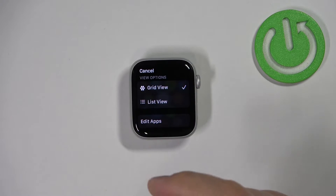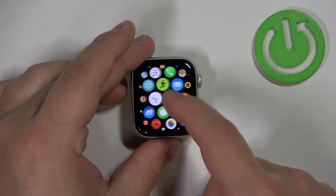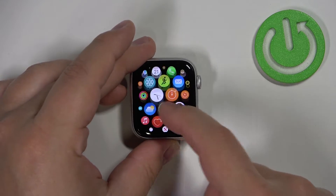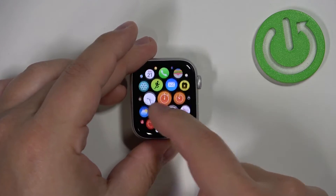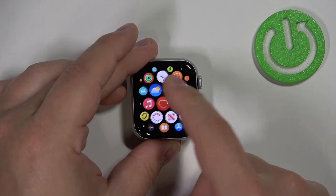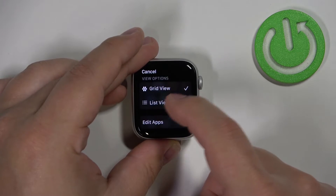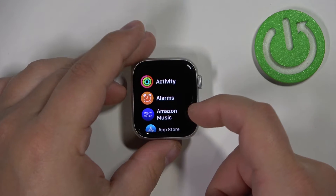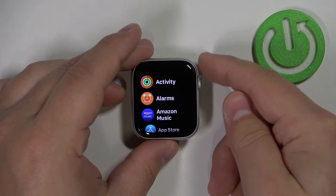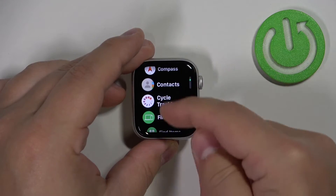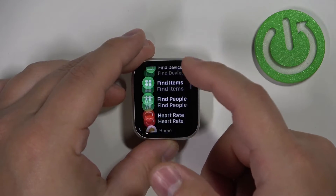If you select the grid view you will have a grid of icons and you can scroll through it by swiping on the screen. But if you select the list view, the icons are listed in list format and you can scroll through the menu by swiping up and down.